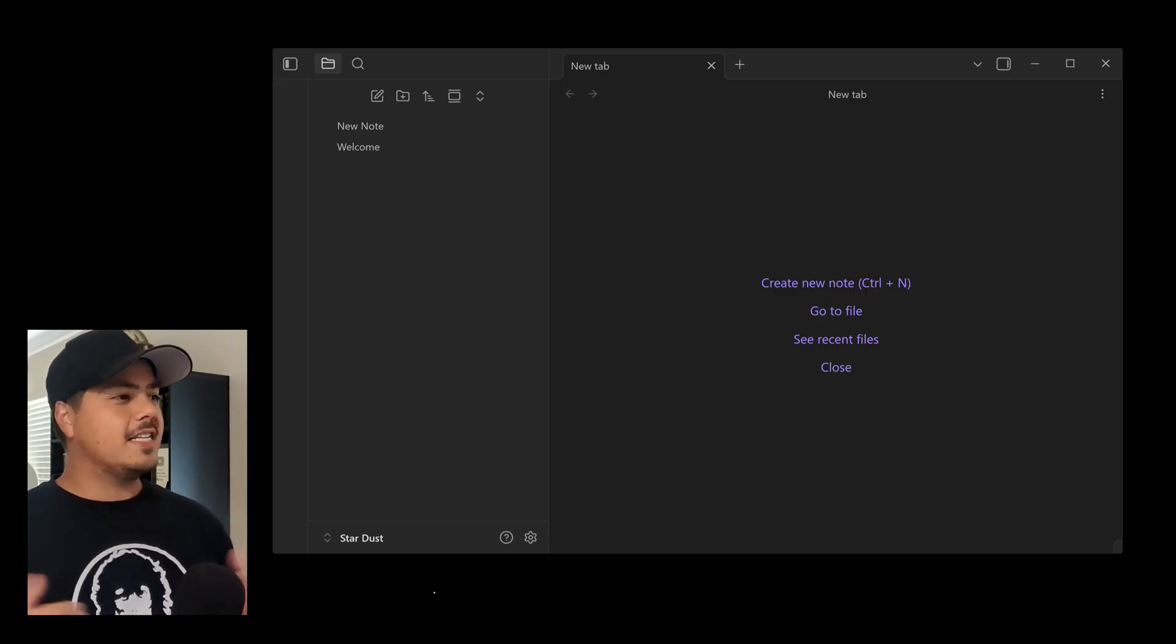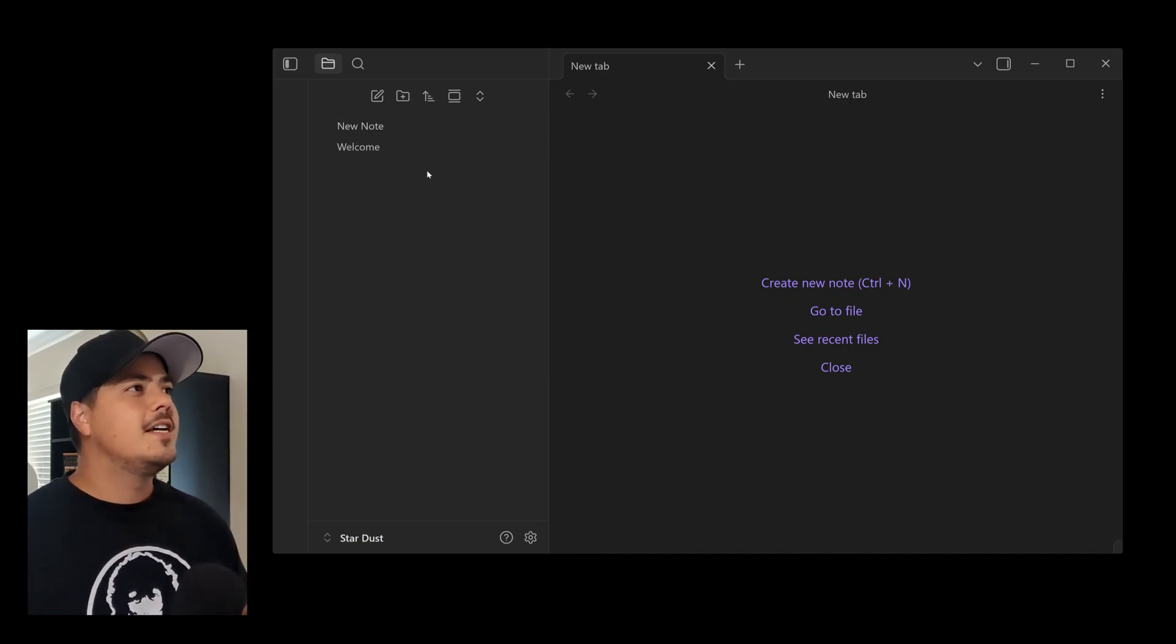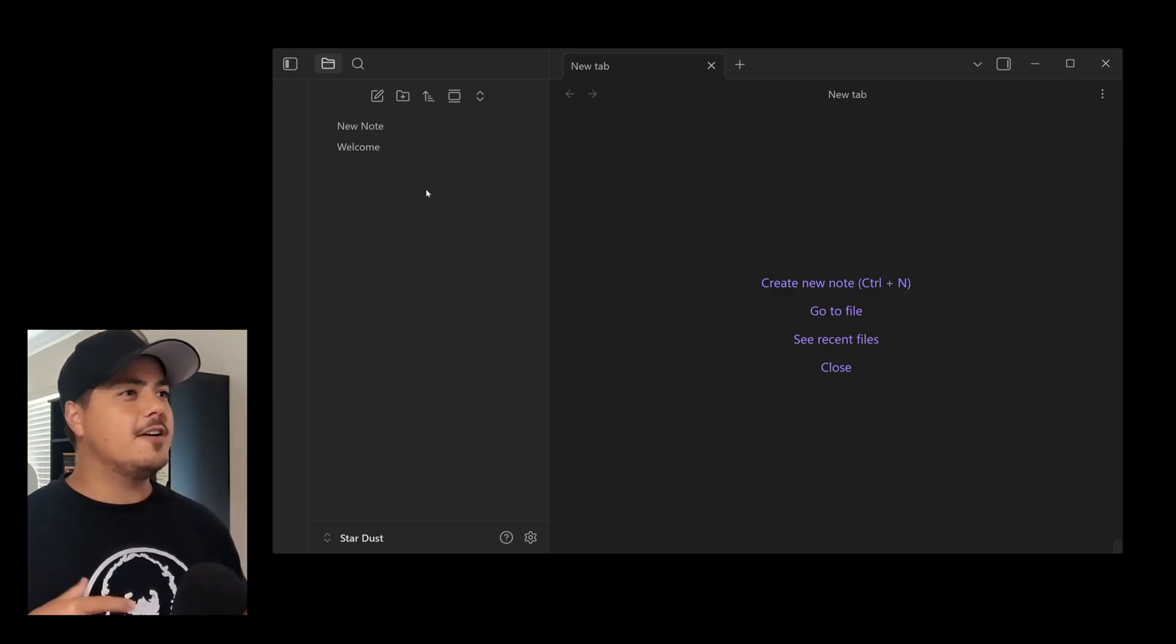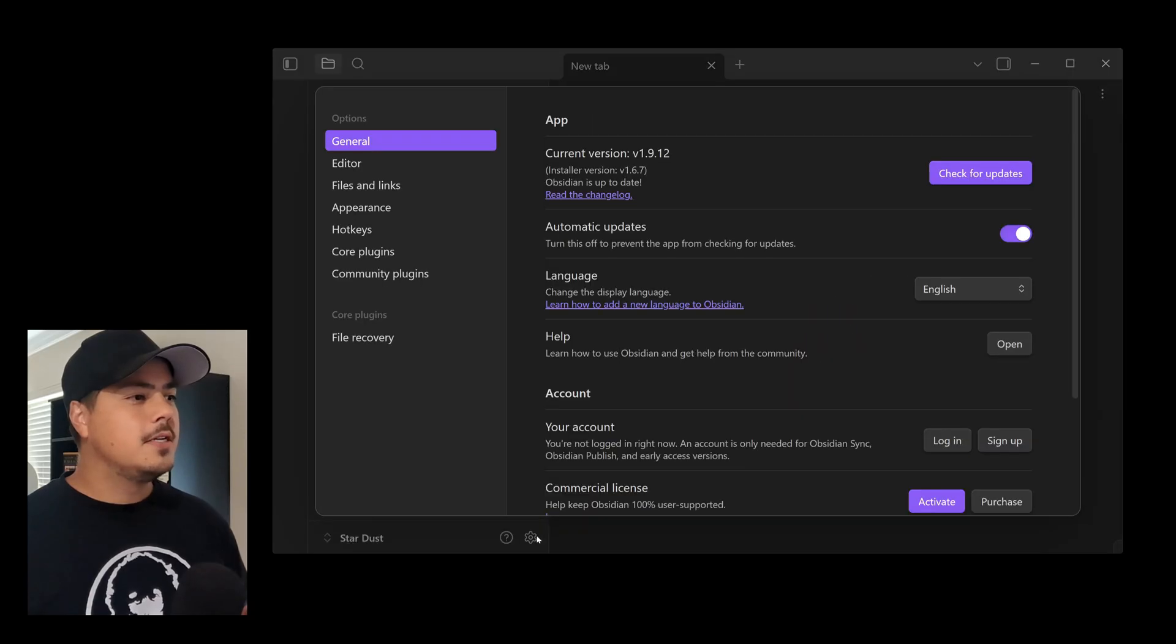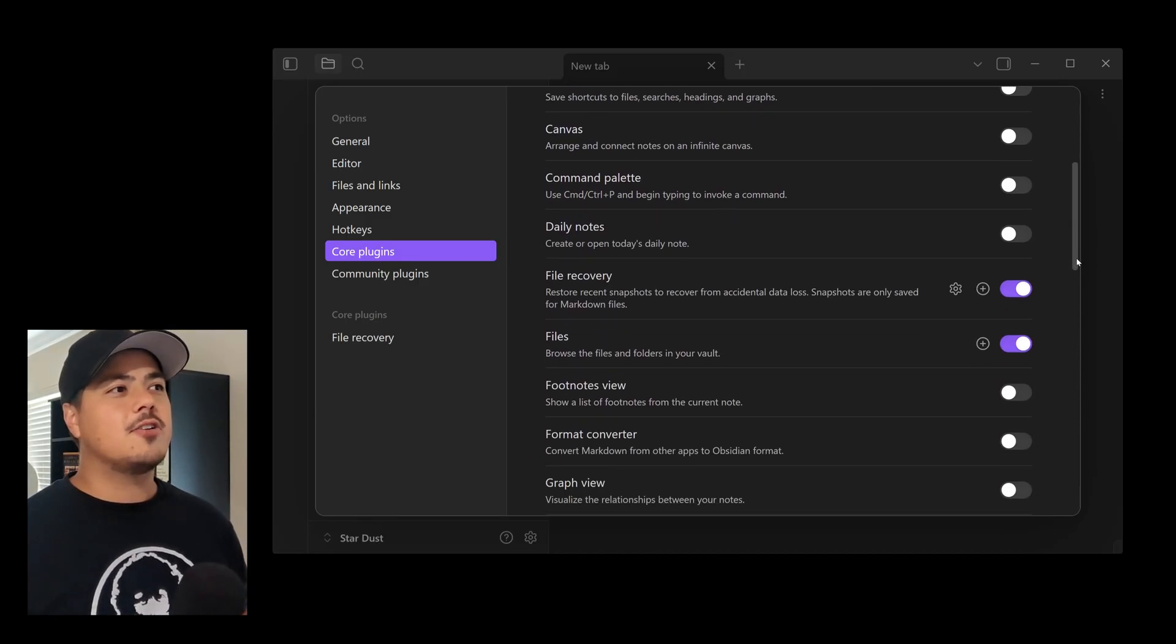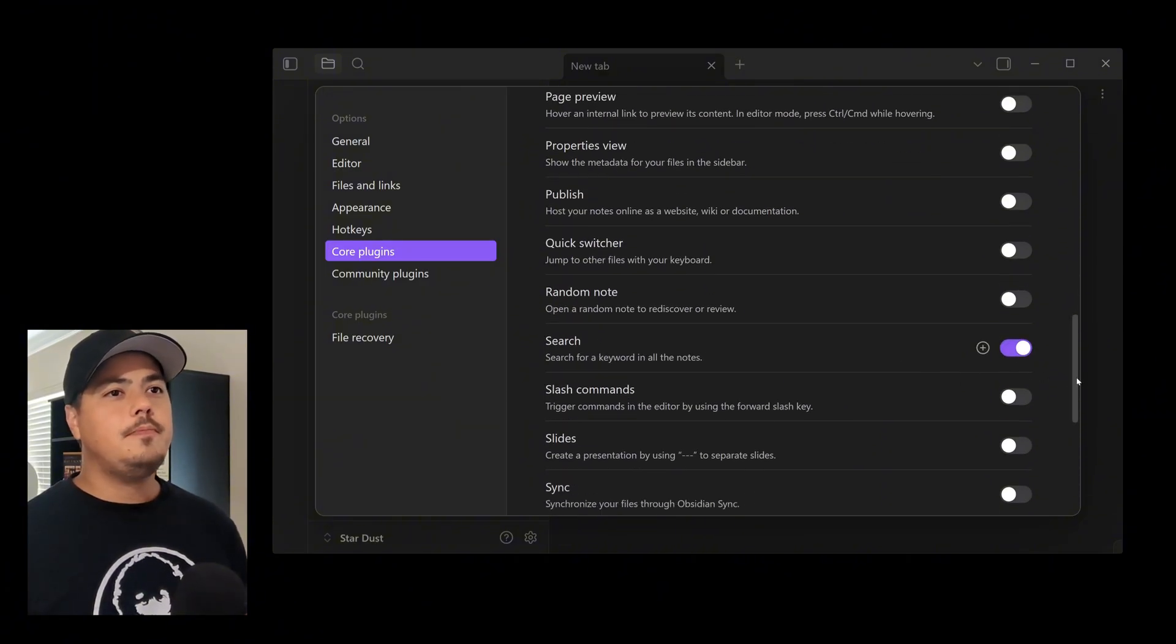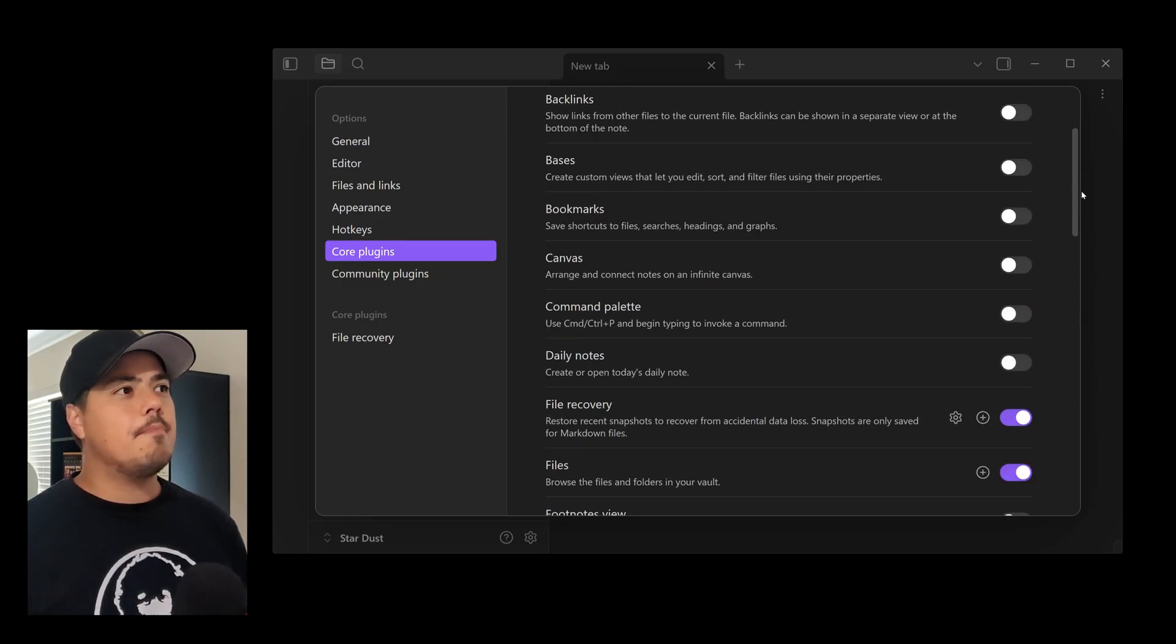All right. So I'm pulling up my example vault here, which is called Stardust. So I only have two notes in here, which is welcome and new note. And if you remember, I shut off almost everything on this Obsidian vault in my last video. So it's pretty clean. There's not a lot of plugins turned on in here. In fact, let's go into settings now to turn on bases. So bases is a core plugin. So I'll head to core plugins. Almost everything is turned off except for file recovery and files. I think those are the only two core plugins. Oh, search as well.